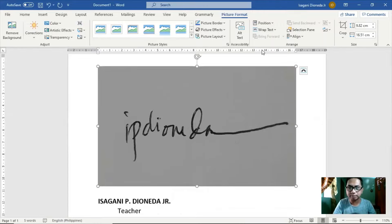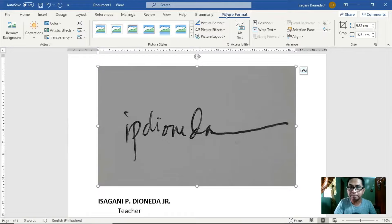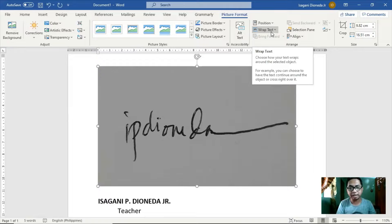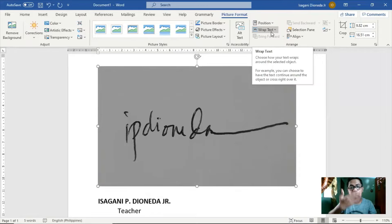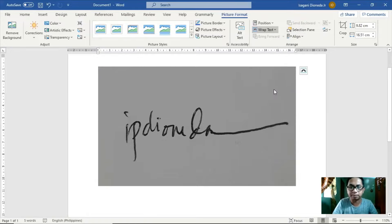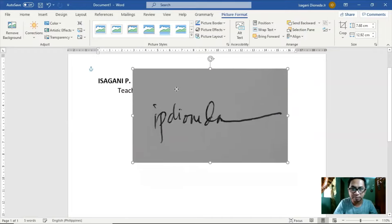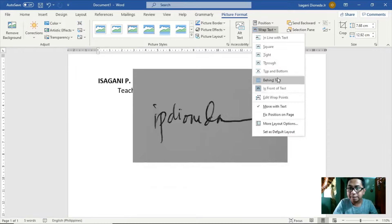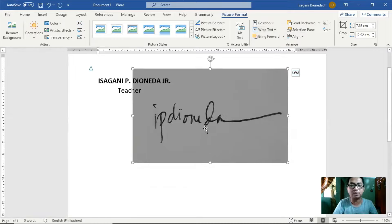So, ang gagawin muna natin bilang second step ay ikiklik natin itong picture. Make sure lalabas itong Picture Format tab. Then, hanapin natin itong Wrap Text. Ang Wrap Text ay nagde-determine kung yung ating picture o object na sinelect ay gusto nating naka-in front, nasa likod ng text, nasa gitna ng text, o iba pa. Ang gagawin natin ay ipa-front natin yung picture sa text — in front of text. Click natin itong Wrap Text and choose In Front of Text. Kung mapapansin ninyo, nasa harapan na siya ng mismong text. Pwede rin naman piliin ang Behind Text.